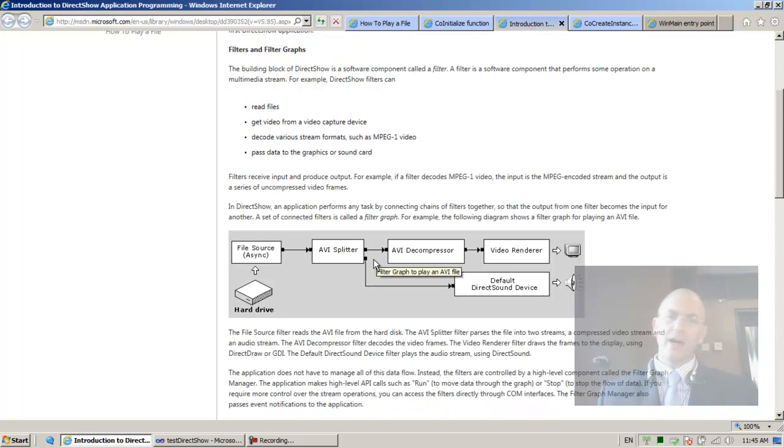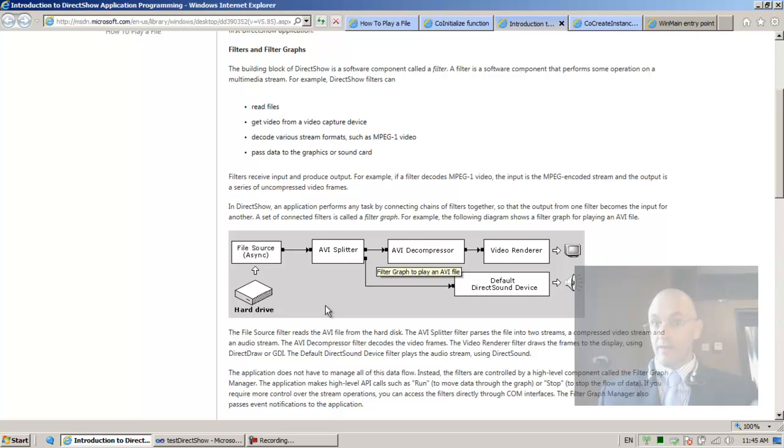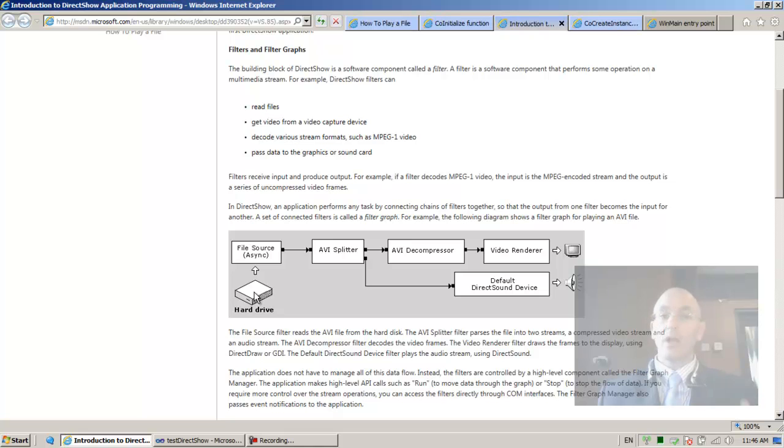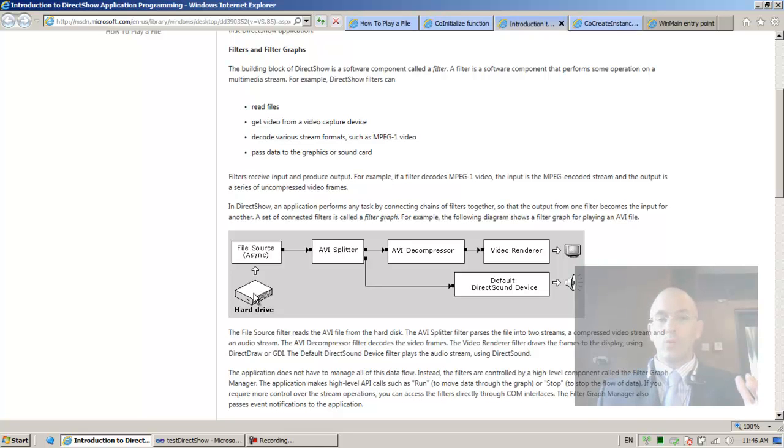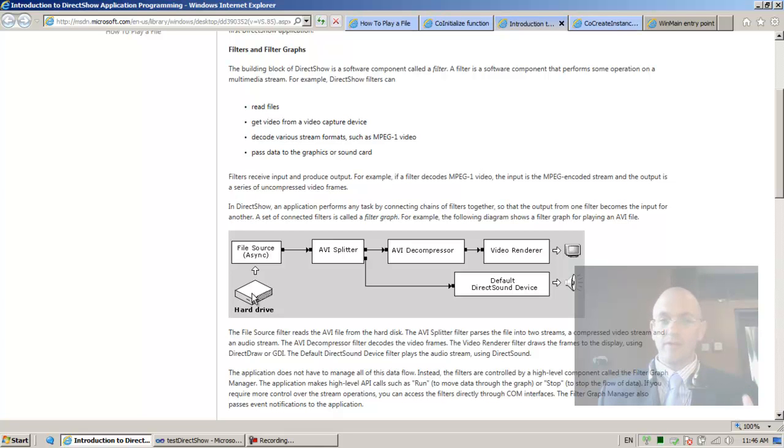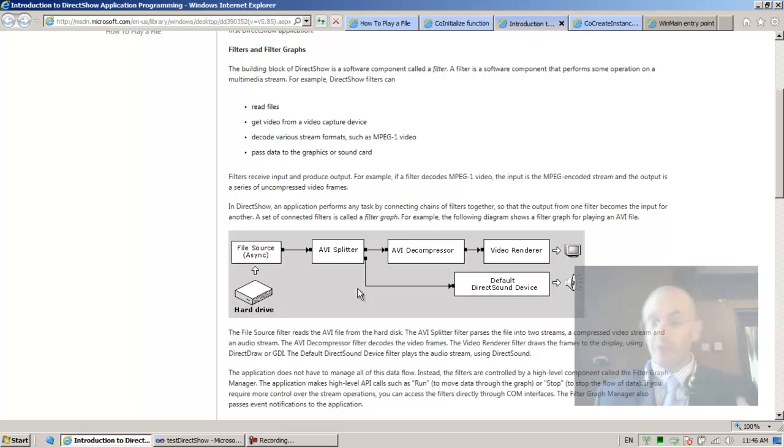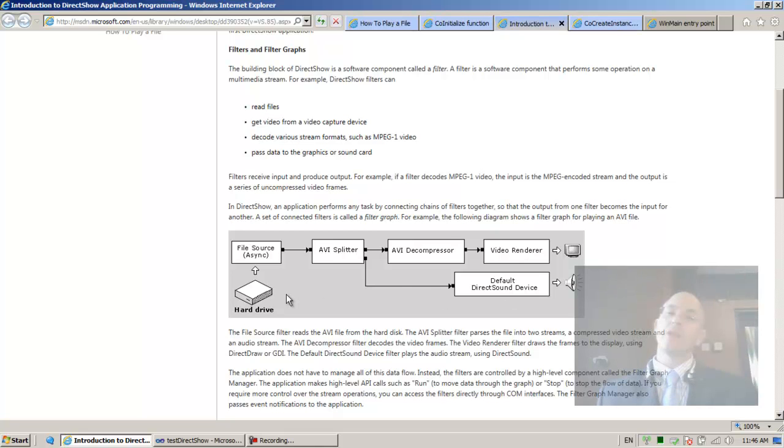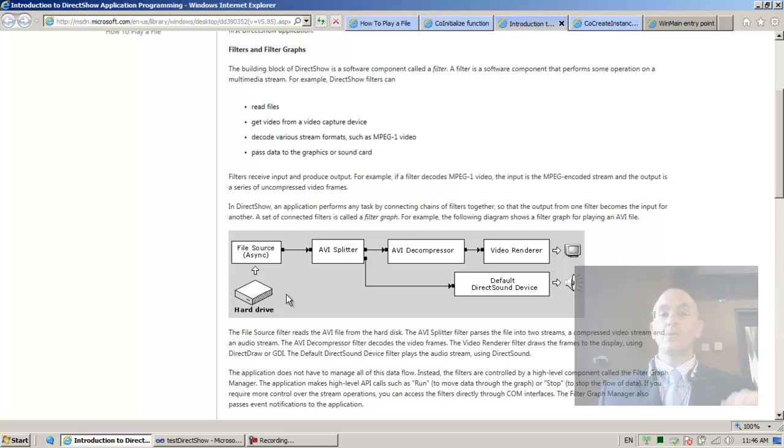So back to the diagram. To render a file is... We can tell the pgraph, the graph manager. We can tell that, listen, here's the path. Here's a path to a file on the disk. Now, I would like you to render the file. What does it mean to render the file? To render the file means build the complete graph. Nothing short of, please build for me this complete graph. That's what render file means.